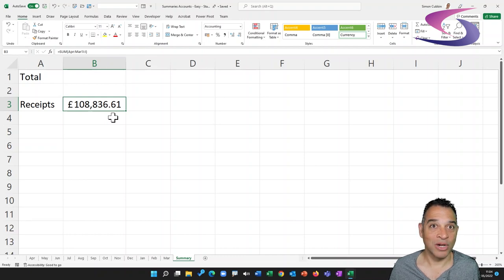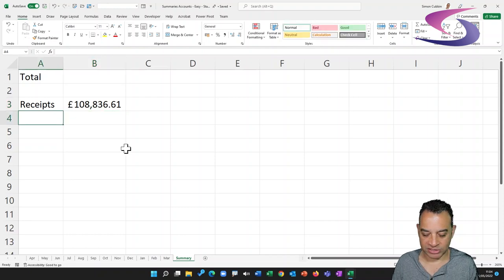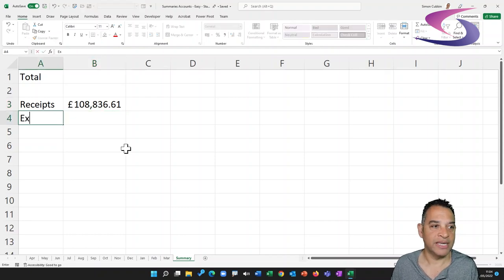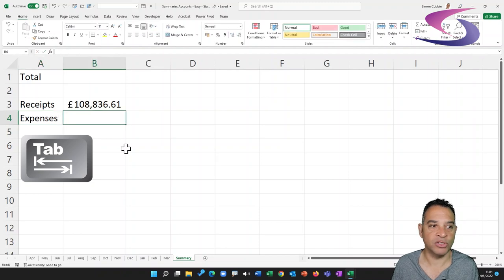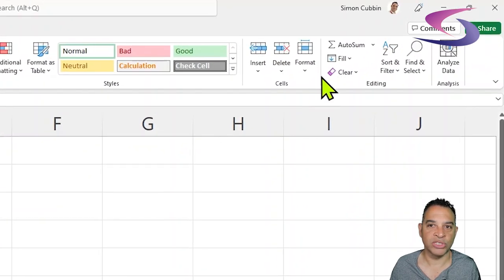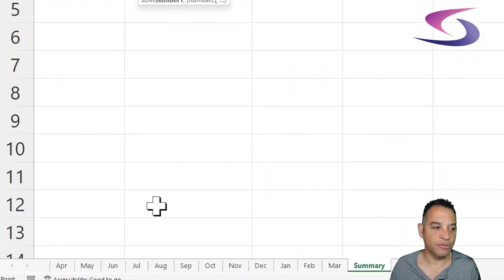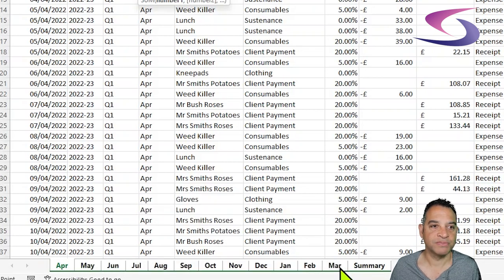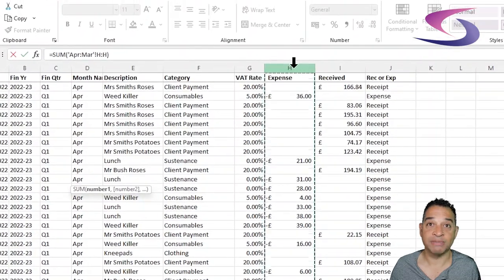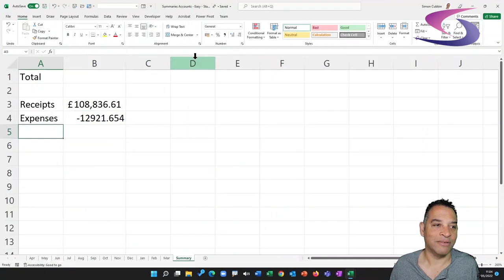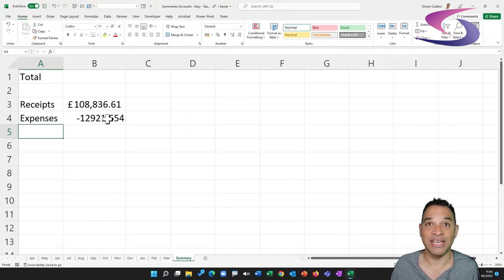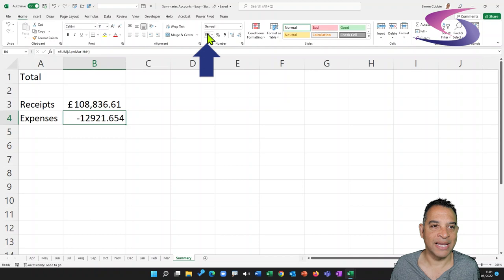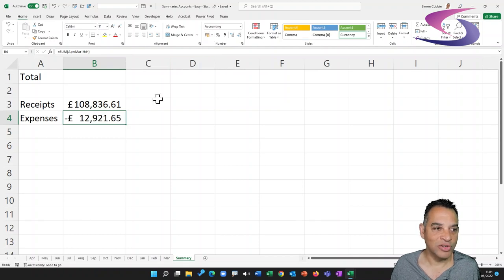Now let's do the same for expenses to work out how much we spent. Click underneath Receipts and type 'Expenses', press Tab to move across. Go up and click AutoSum, click on April, hold down Shift and click on March, then click on column H for expenses. Press Enter and we can see how much in expenses we've incurred throughout the year. Click on that cell and format it as pounds and pence.